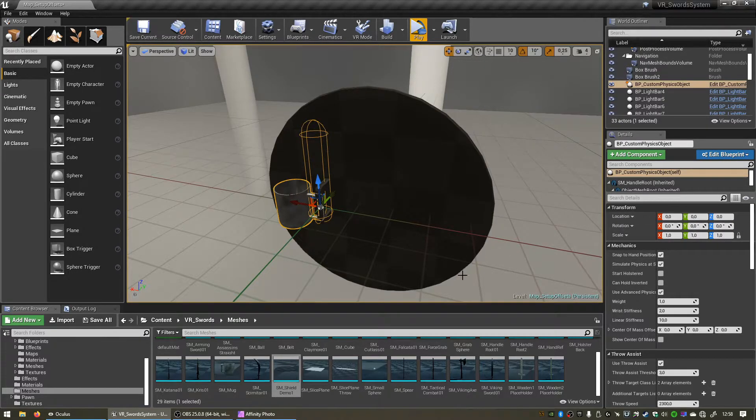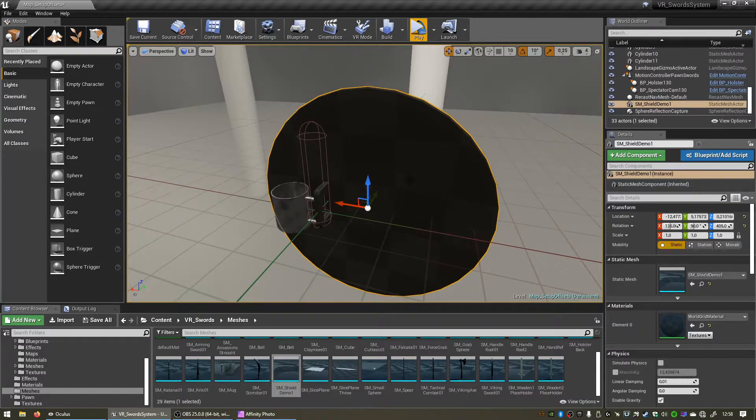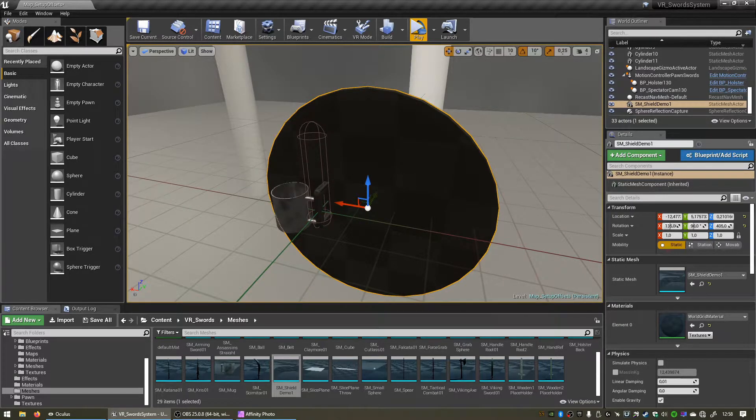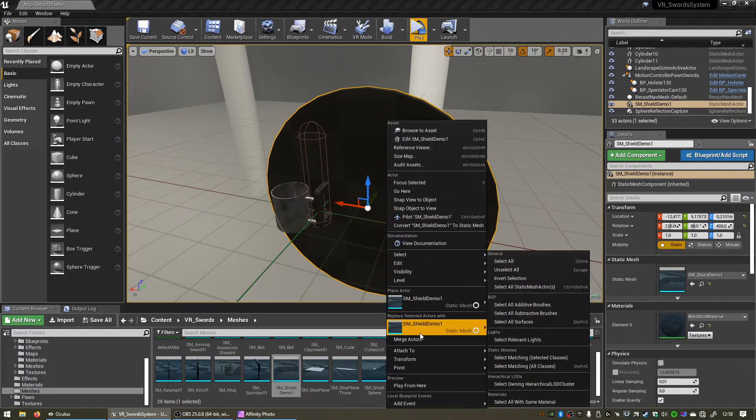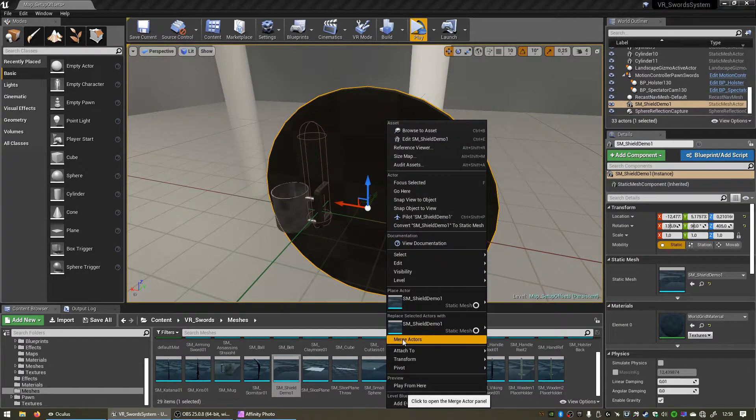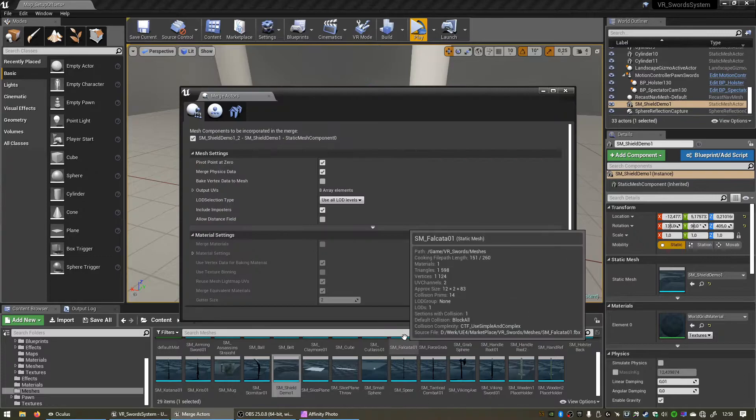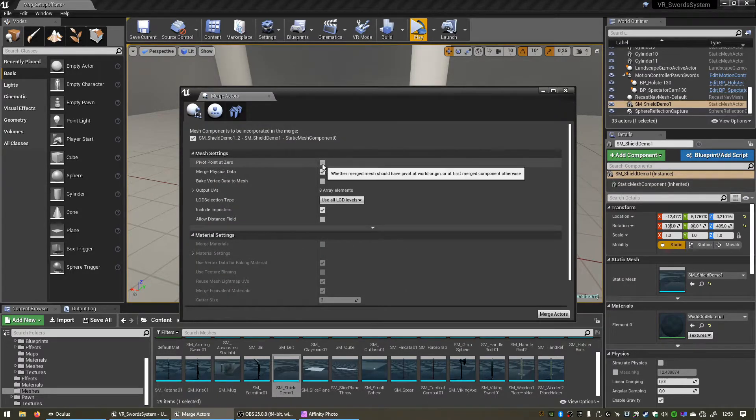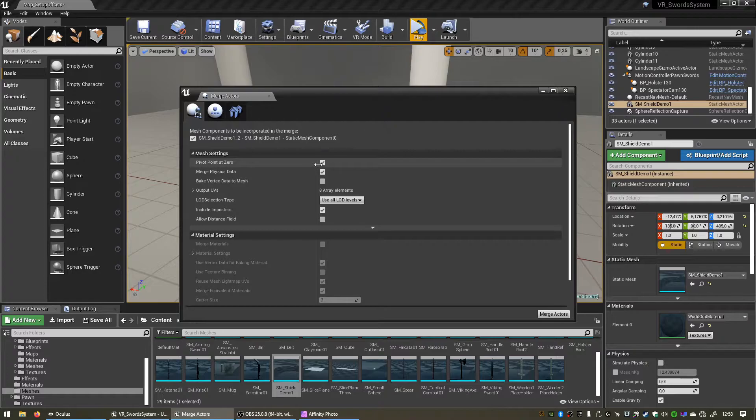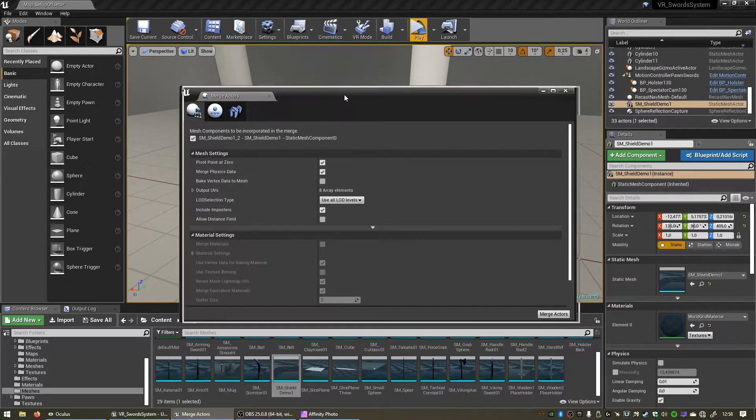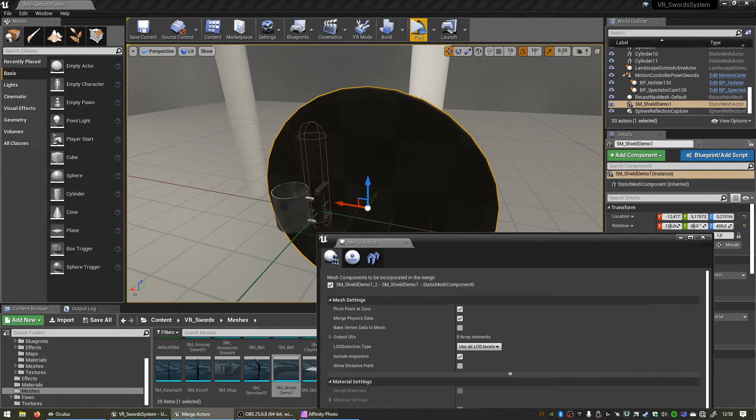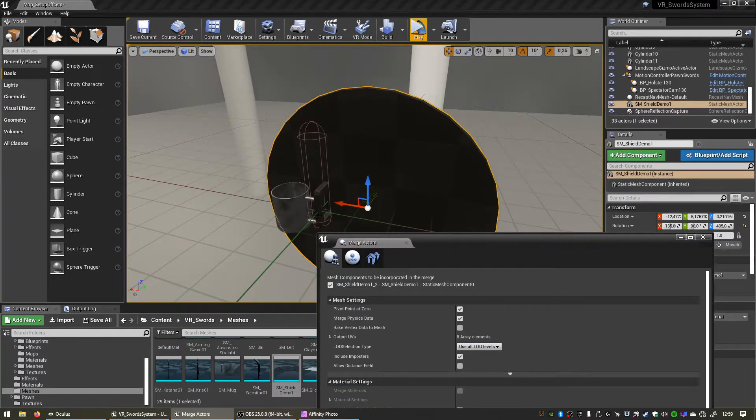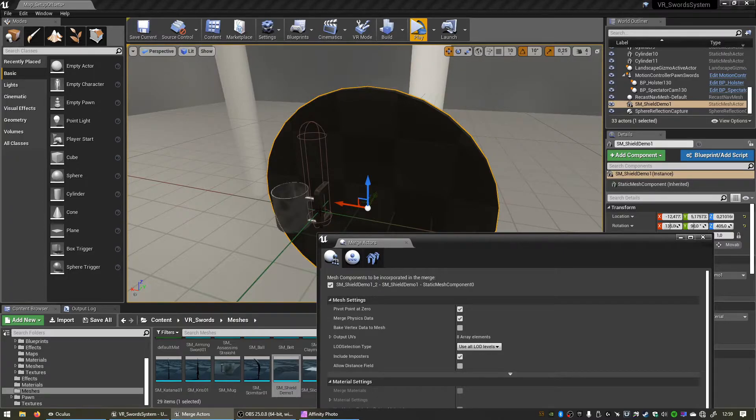Then right click and select merge actors. And now we must make sure that pivot point at 0 is checked, and what that'll do is it'll create a new mesh for us and it'll set the pivot point exactly on the 0, 0, 0 point in our scene where our handle is now located.